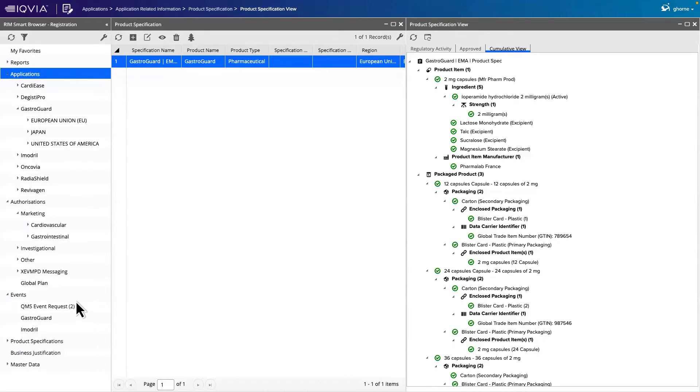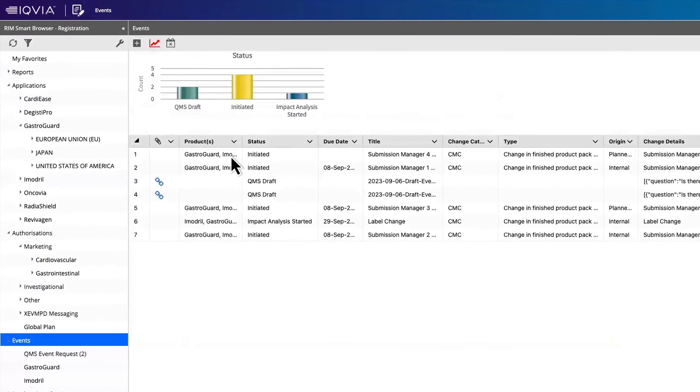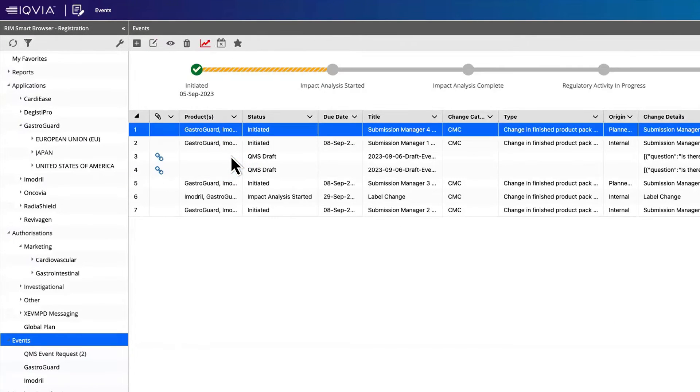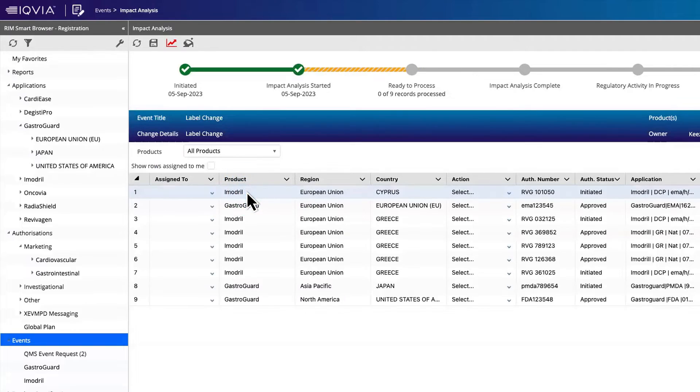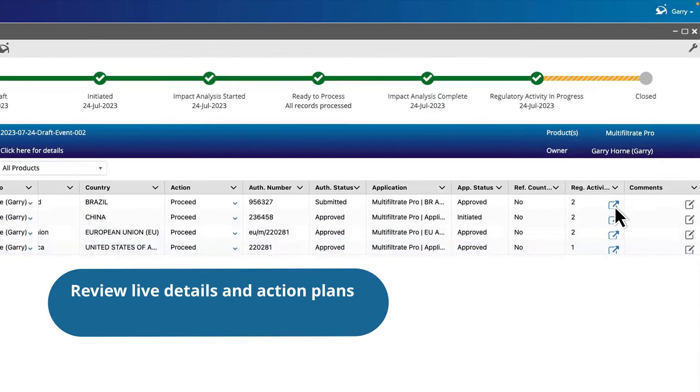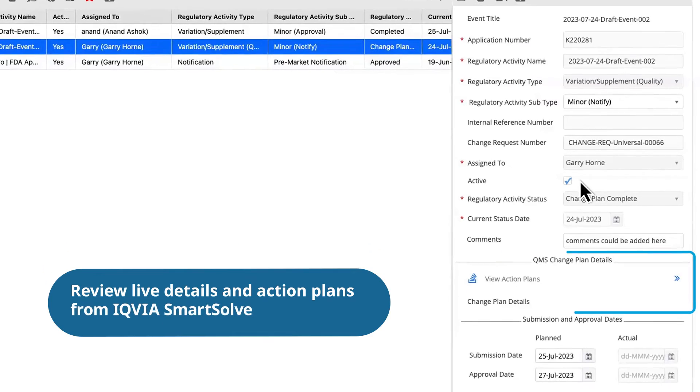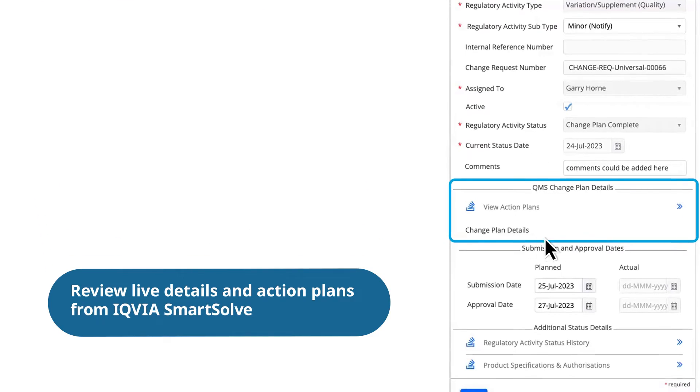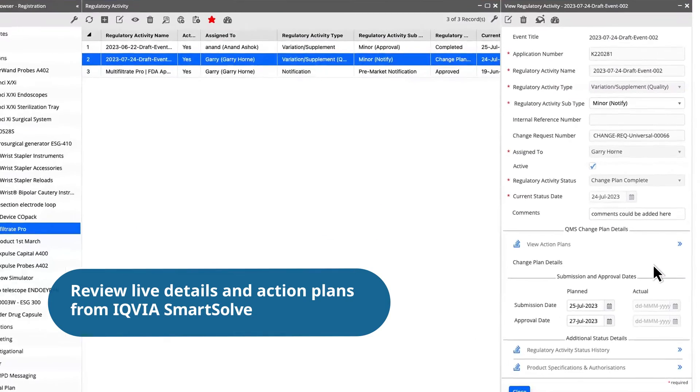Utilize the events dashboard to quickly access details of an impact assessment, understand where you are on the timeline, and what actions are needed to move forward. Effortlessly review live details and action plans directly from the EQMS platform by IQVIA SmartSolve.